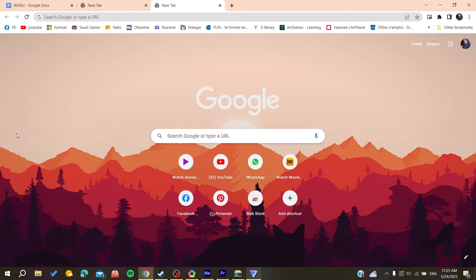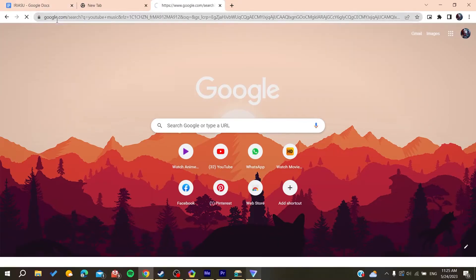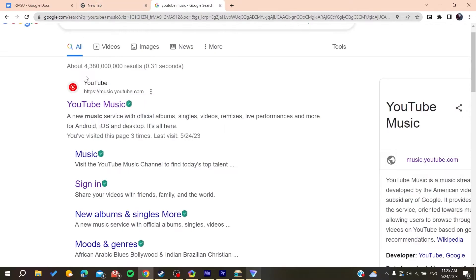Open your web browser — whether it's Google Chrome, Mozilla Firefox, Opera, or any browser you are using. Then go to the URL bar and type music.youtube.com to access the website directly.